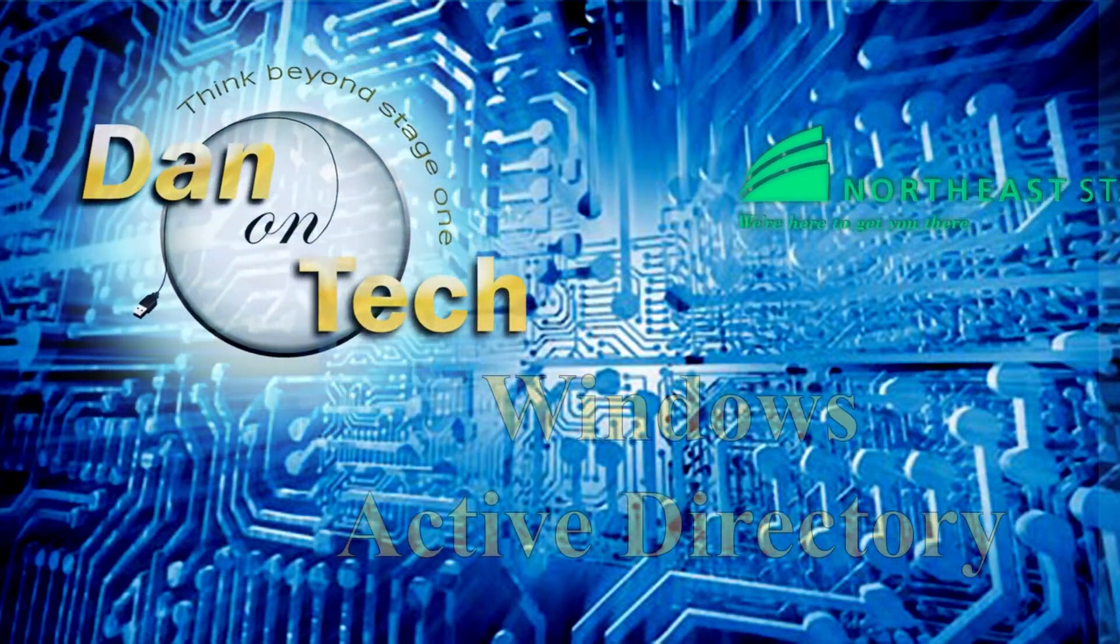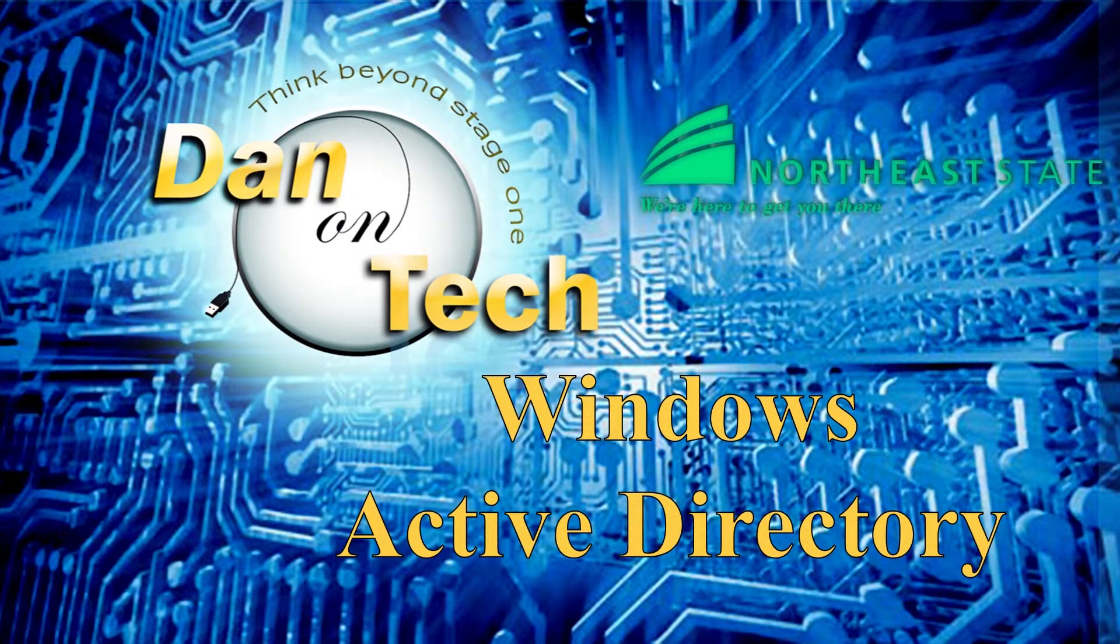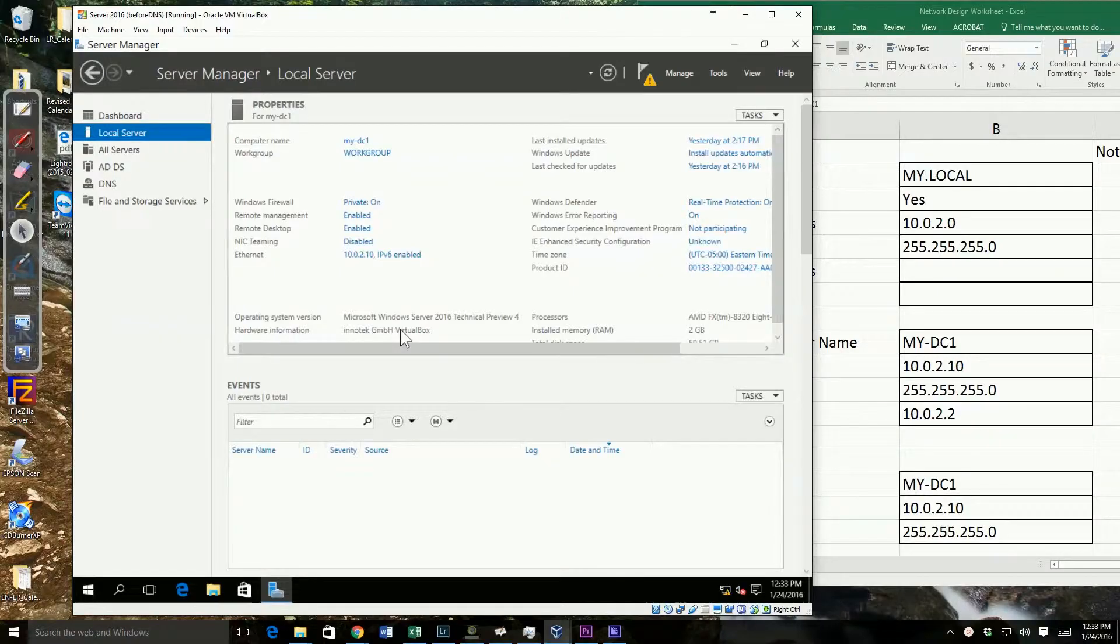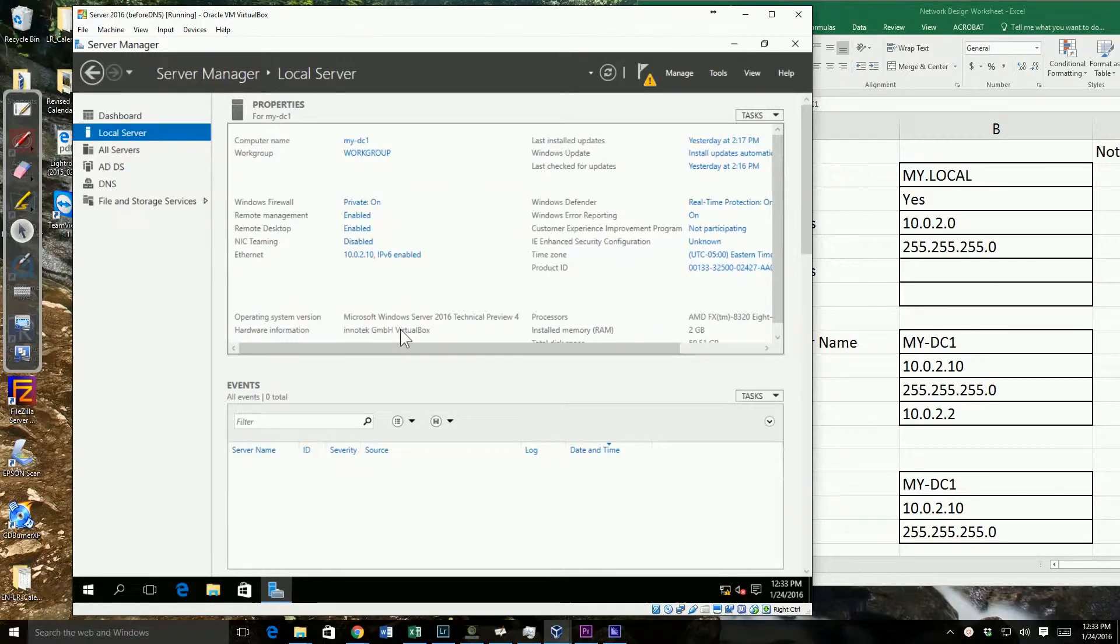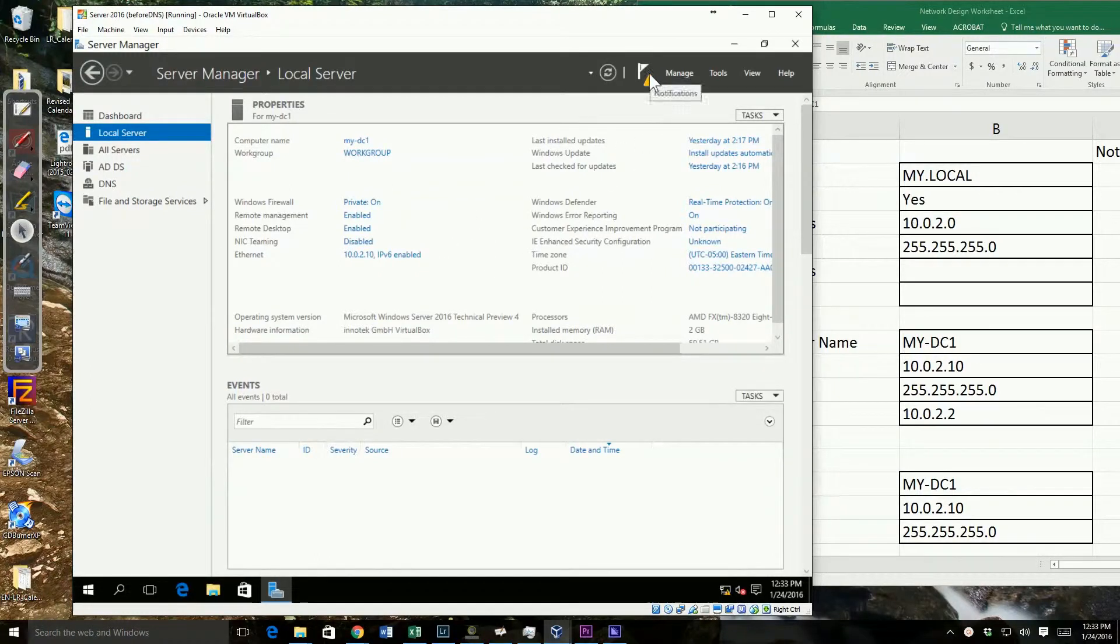Dan Perry here with another Dan on Tech Active Directory video for Northeast State Community College. In this video, we're going to do our promotion or configuration of our Active Directory.